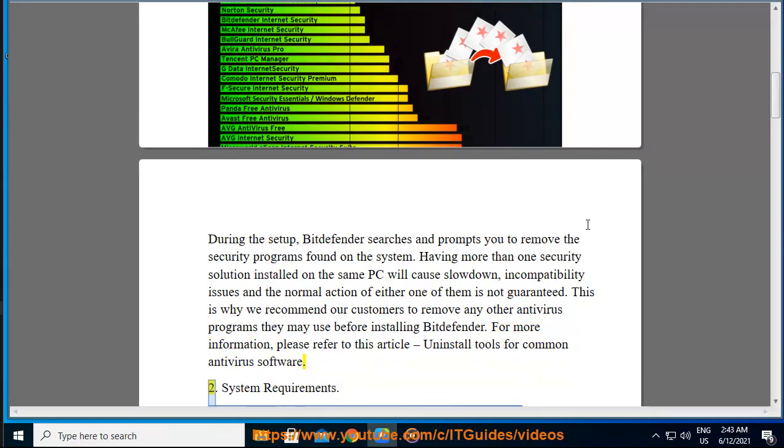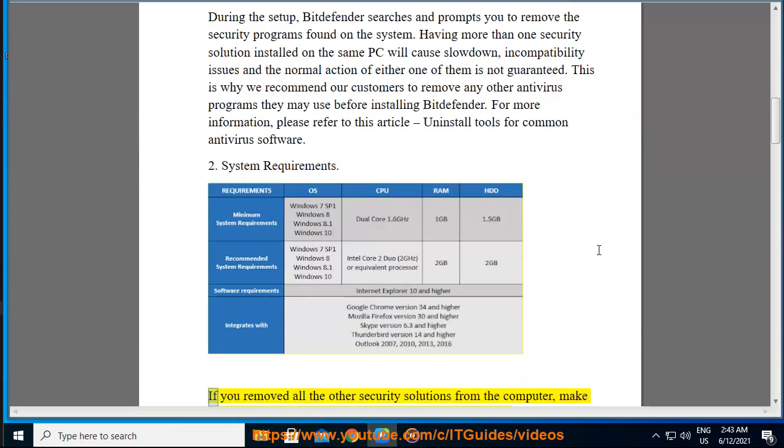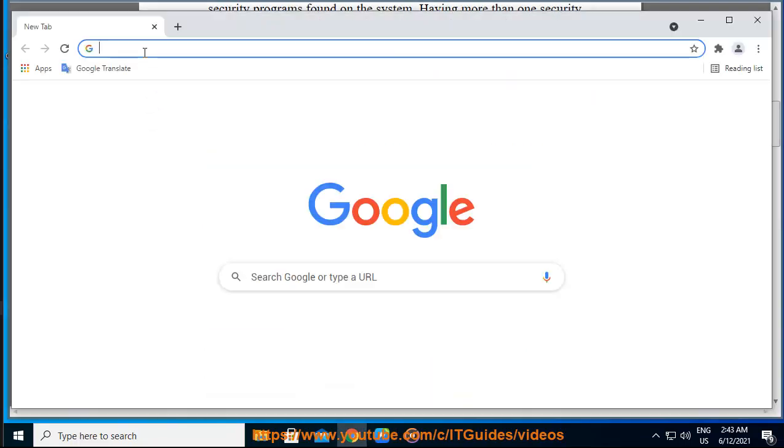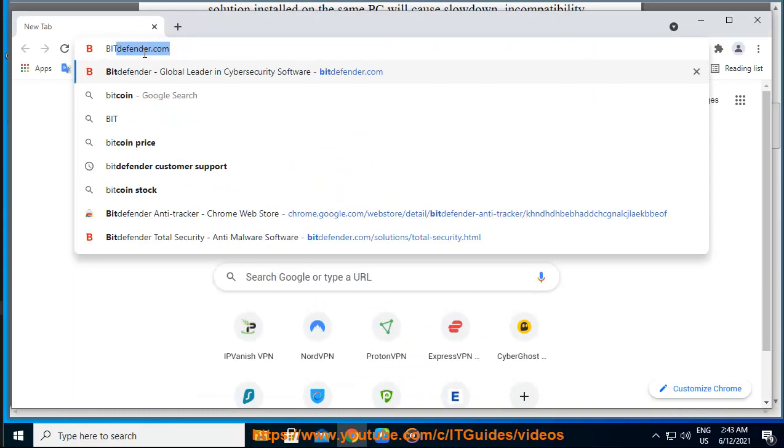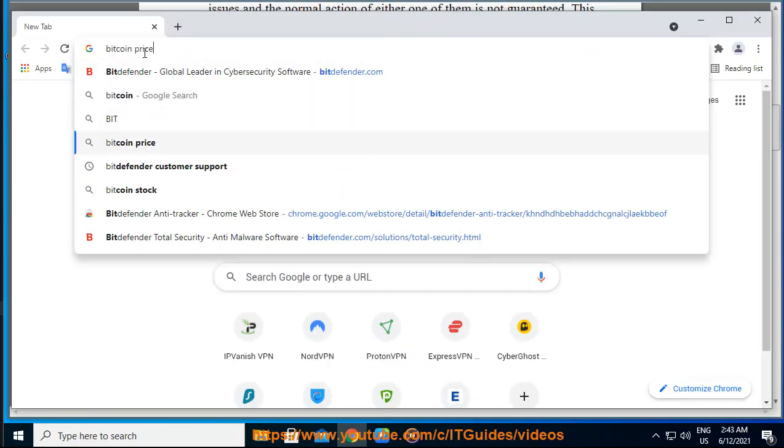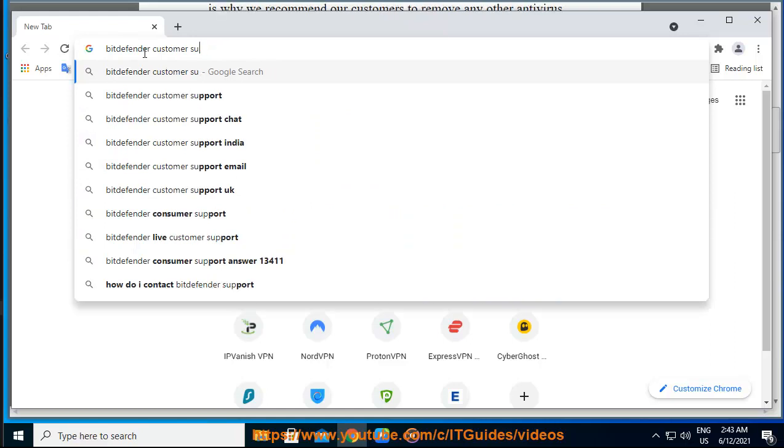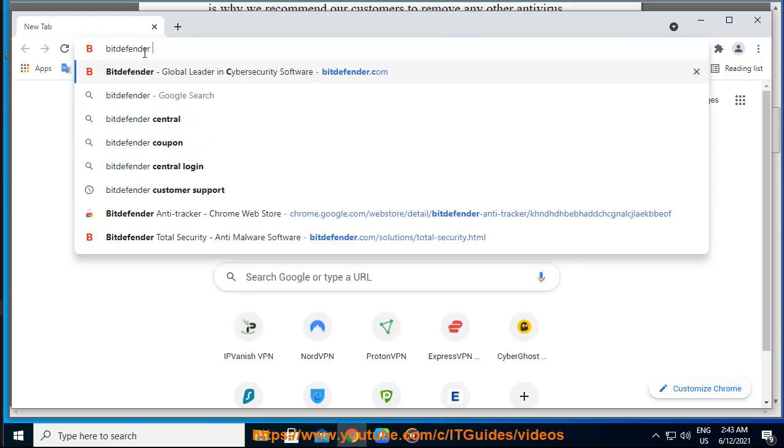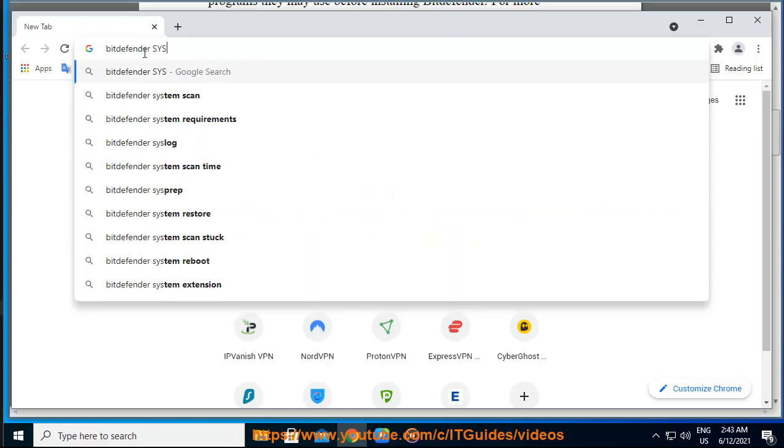2. System Requirements. If you remove all the other security solutions from the computer, make sure system requirements for running Bitdefender are met. If your machine does not meet the system requirements, the computer will become sluggish, especially when multiple applications are running at the same time. You can find here the system requirements for running Bitdefender.